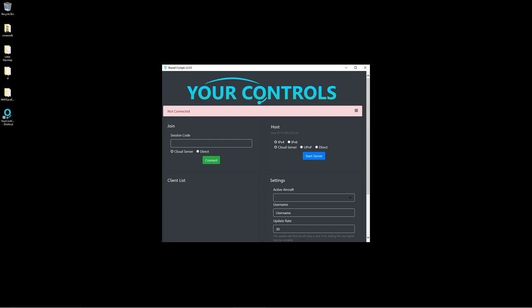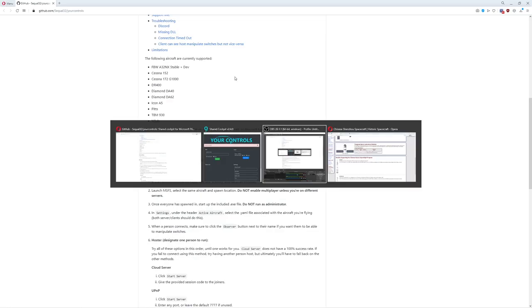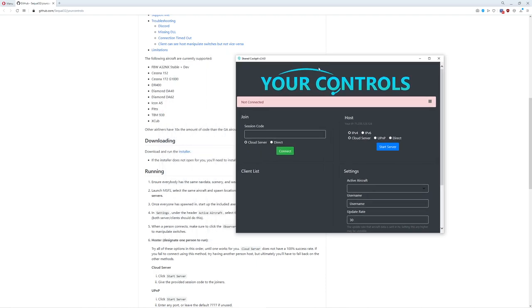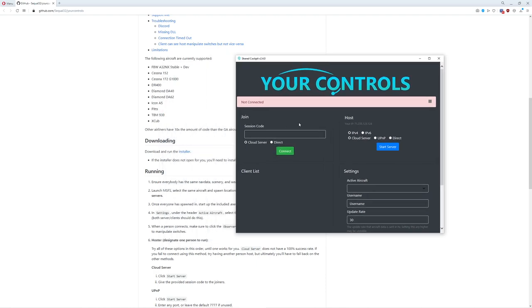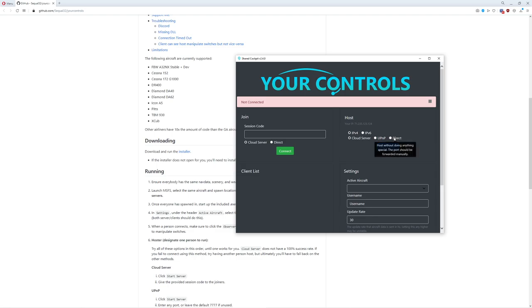Okay, so what are we looking at here? This is basically the interface. There's not really a lot to it. You have your session code, which is awesome. You can just type in a little number here and attach somebody's session without having to do anything crazy. You also have the ability to host. There's a couple different options: IPv4, IPv6, cloud server which connects you to a master server and gives you a special code, plug and play for those who have that capability, and direct connect.